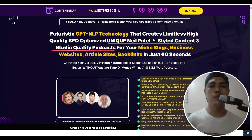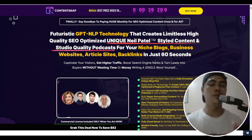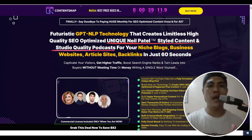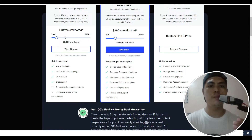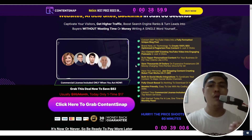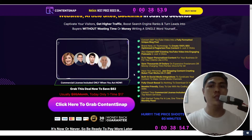Hey guys, in this video we'll take a look at ContentSnap. This is a brand new cloud-based web application. If you're looking for content for your website, your blog, your social media, YouTube, Facebook, LinkedIn, TikTok — you can use this software to produce high quality, SEO-optimized, unique content. And unlike other AI solutions in the marketplace, you don't need to pay a monthly payment. This is a one-time payment and you're protected by a 30-day money-back guarantee.